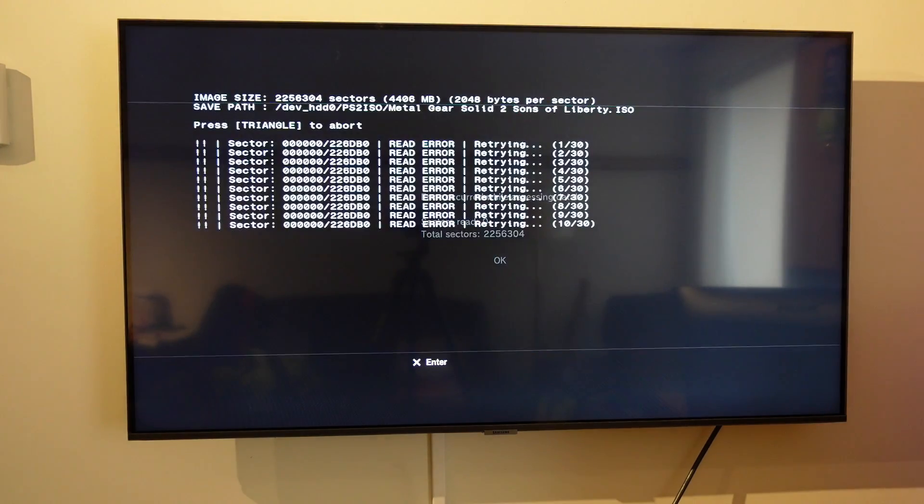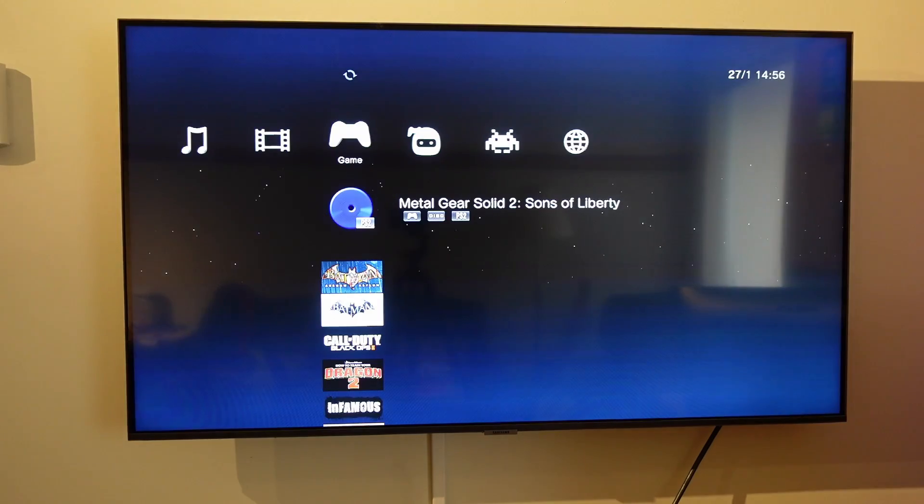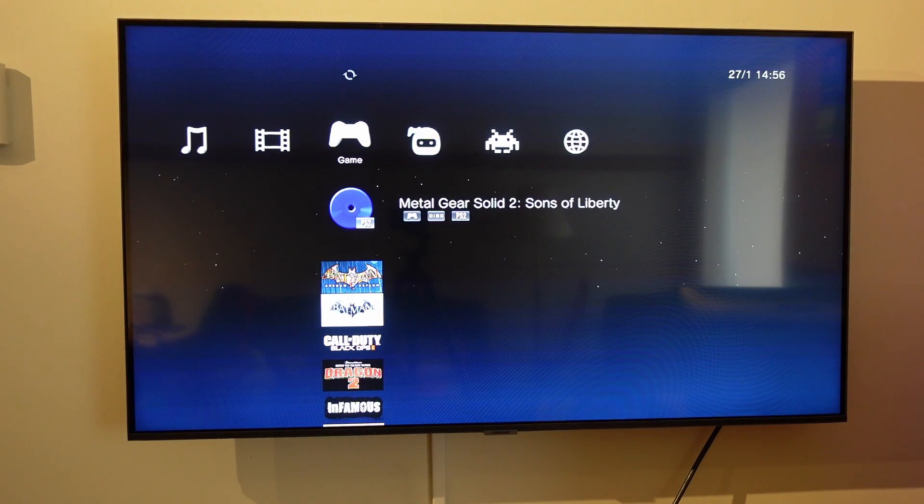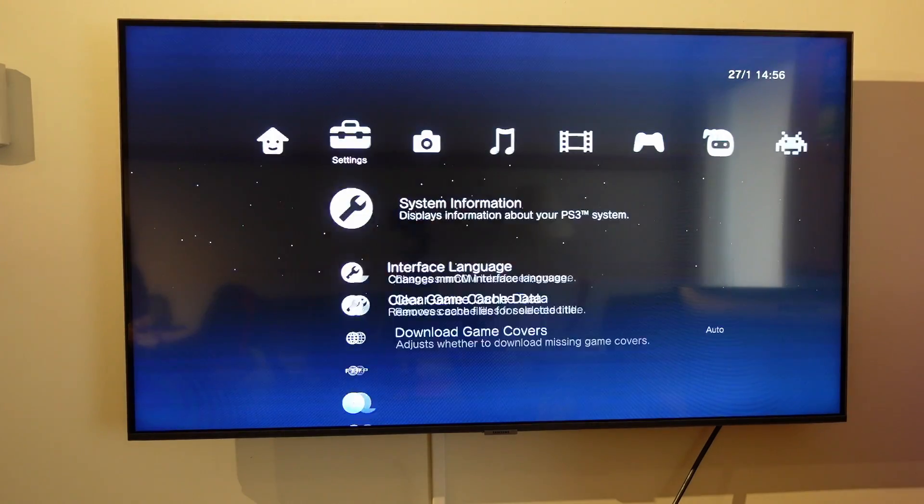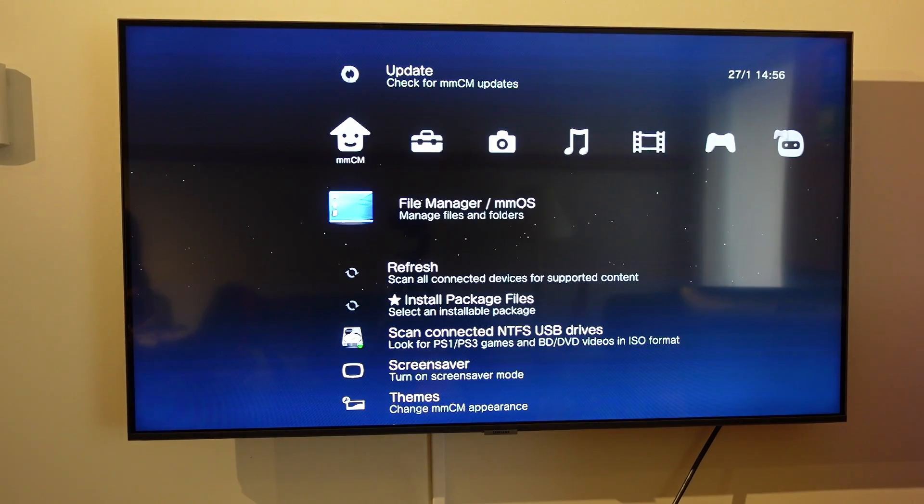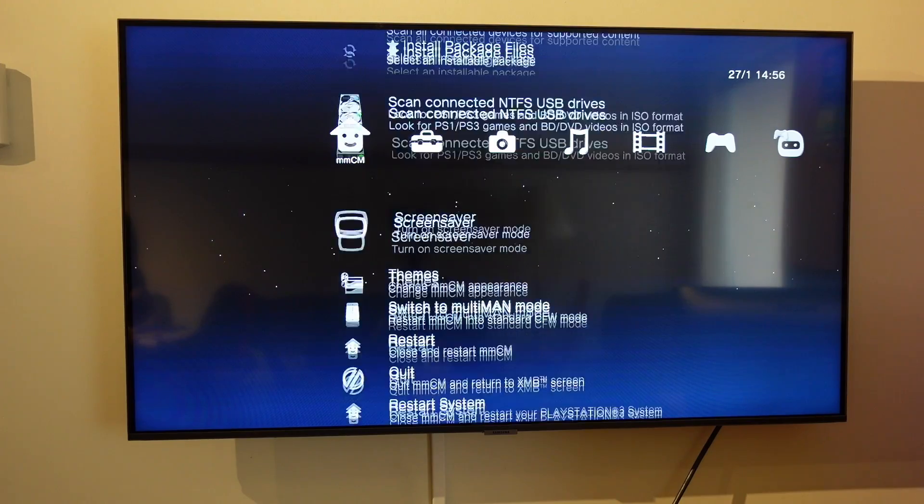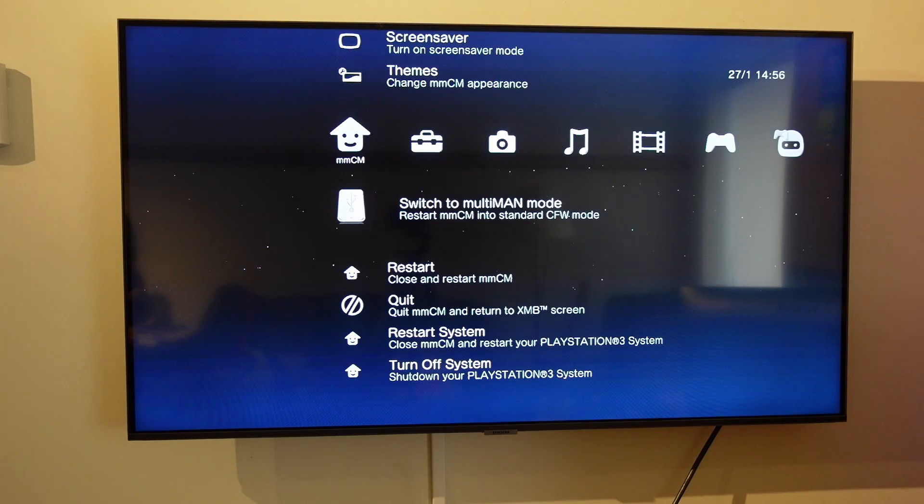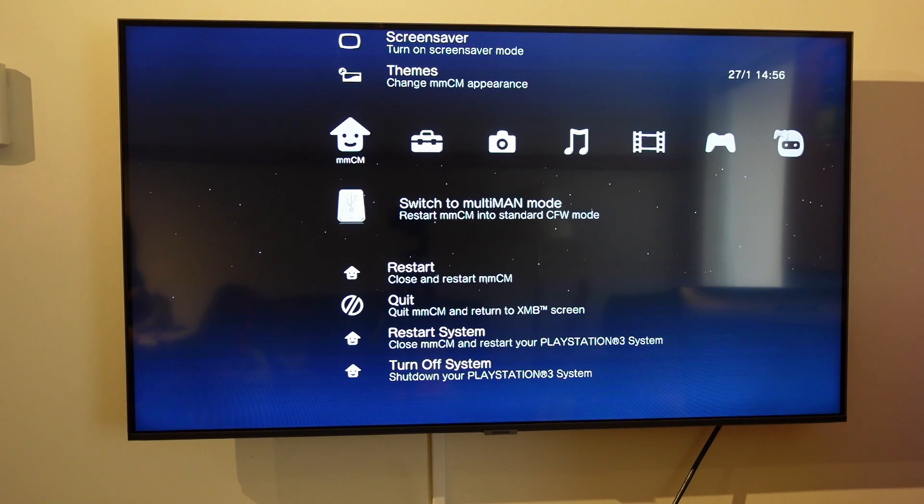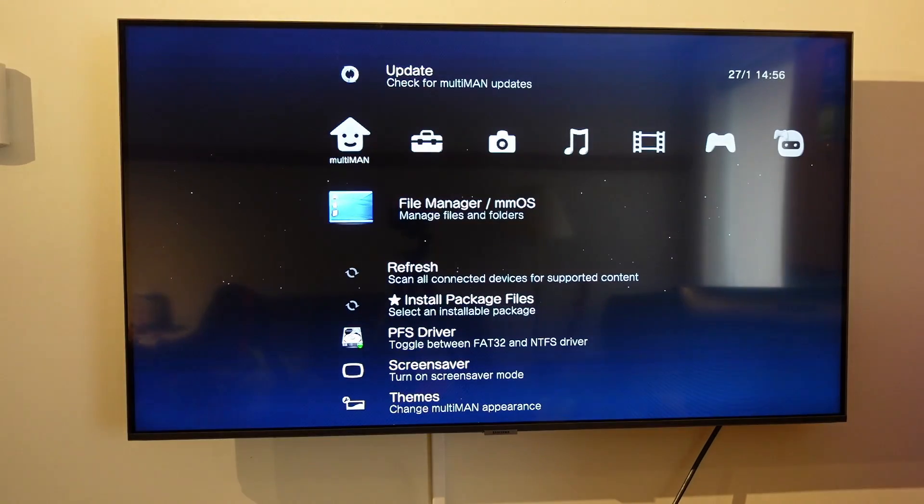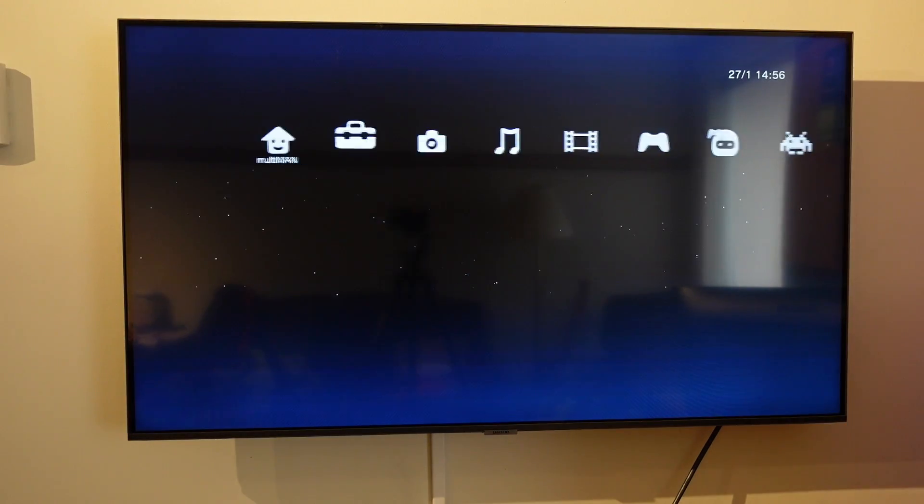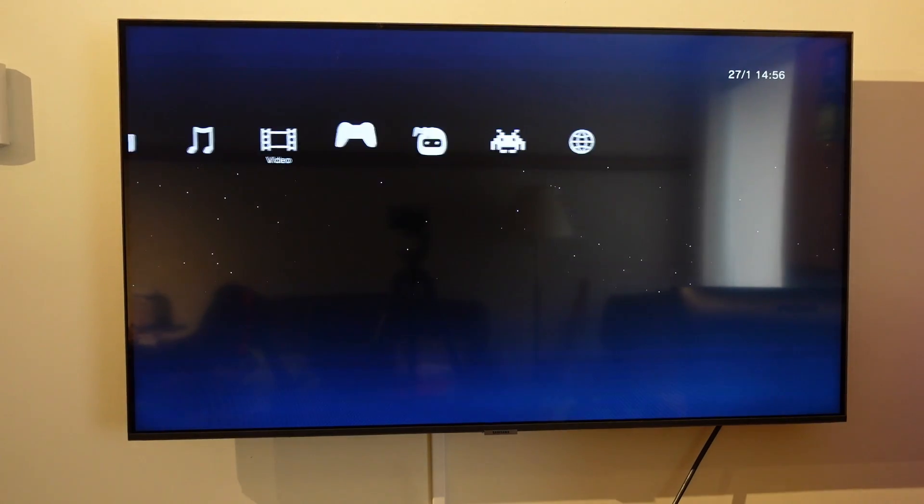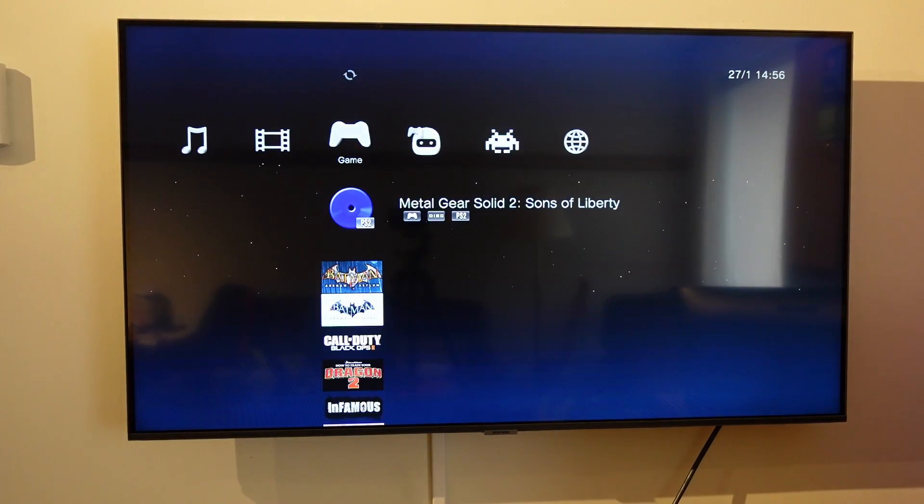I'm going to go all the way back to the left to MMCM, and I found the way to get around that is to go to switch to Multiman mode, and it's going to do a little restart here into Multiman. Then I'm going to go back to the game, Metal Gear Solid 2, hit the triangle again.